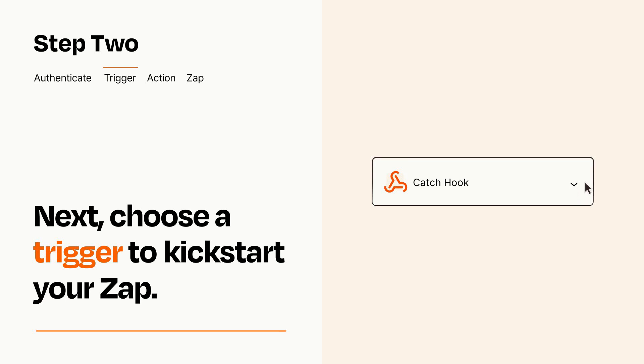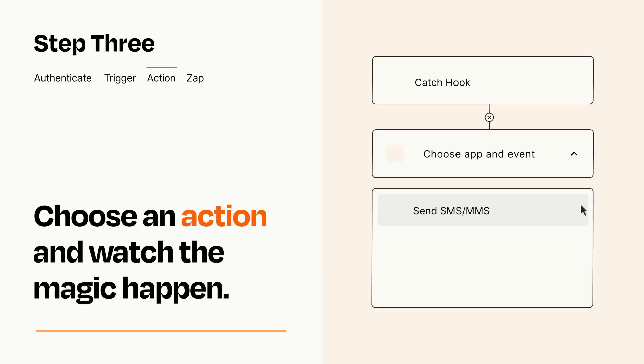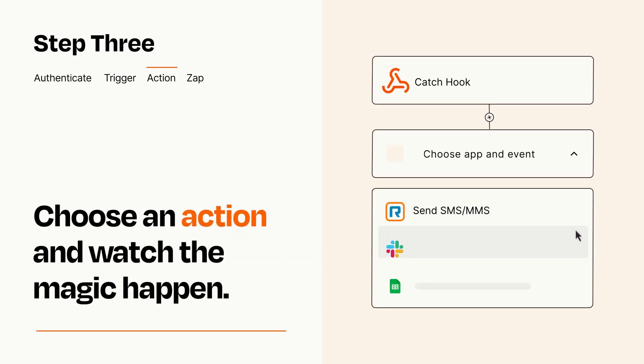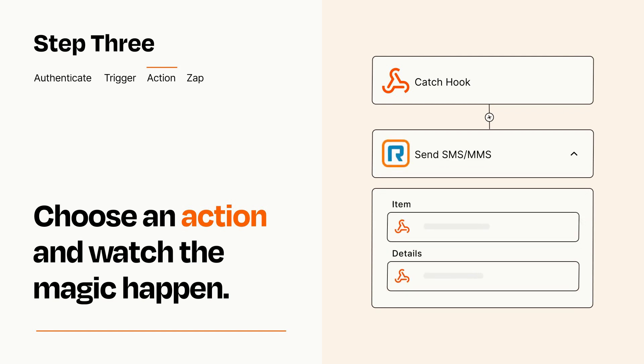This last part is where the magic happens. Choose the action you want to happen in your target app. You'll see a bunch of fields where you can specify the details of your Zap. You can type free form text or pull data in from your trigger step as needed.